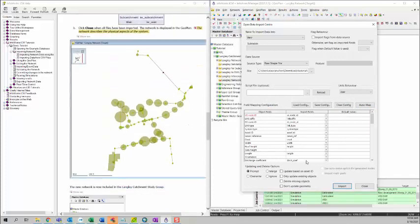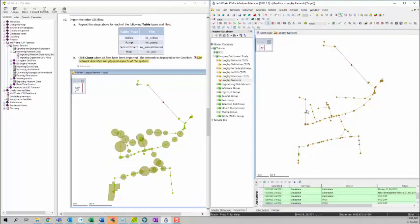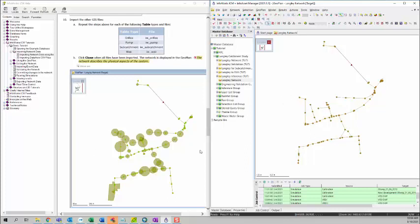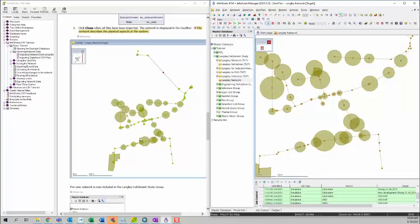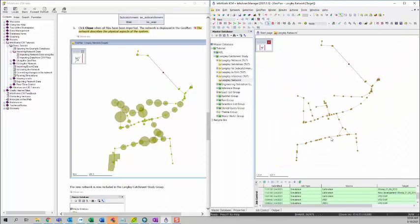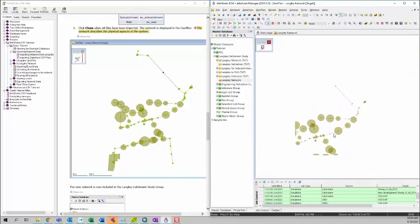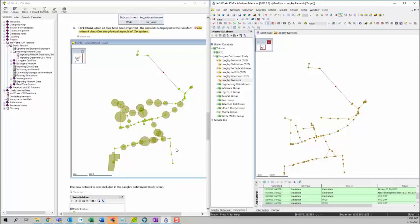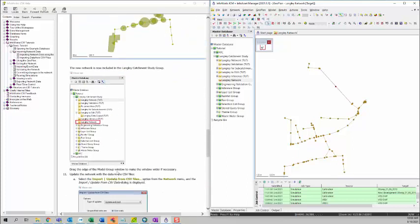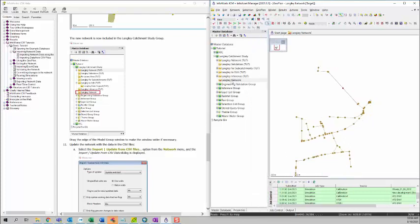After we import all of the data, we can click close to close this. As you can see, I have my network data imported. I have some formatting about the subcatchment. So if you zoom out, it doesn't really show the subcatchment. But if you zoom in, it shows you the subcatchment. And then we can review to see if we have this Langley network data under the model group.